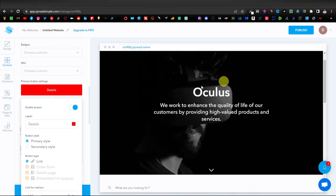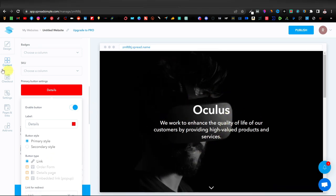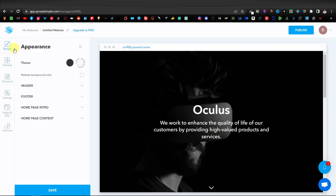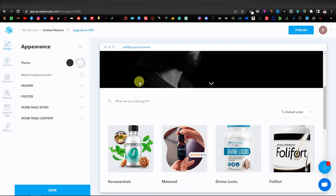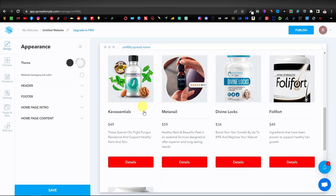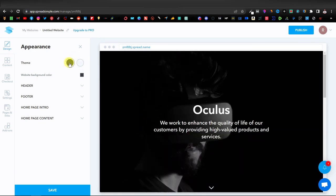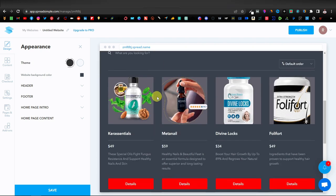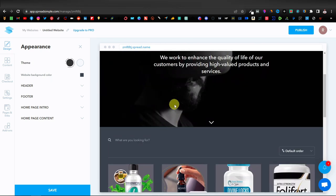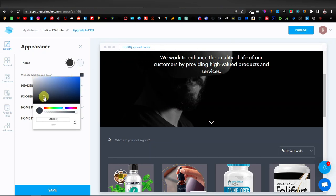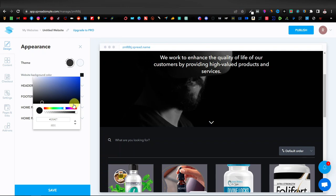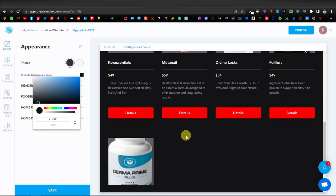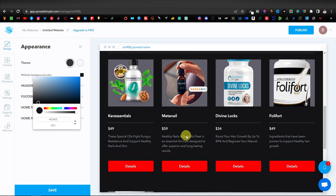Now we're going to change our banner. Click on Design, and you'll see Appearance with your theme options. There are two themes: a white/gray theme and a dark theme. Clicking dark makes everything darker or grayish. You can also adjust the background color to make it even darker, depending on how you want it to look.